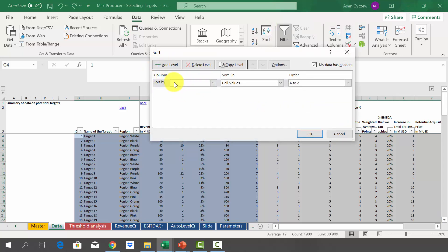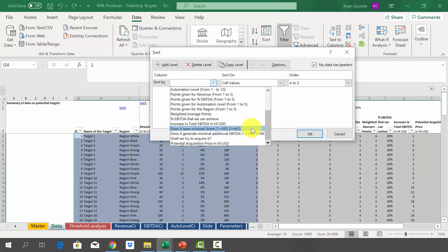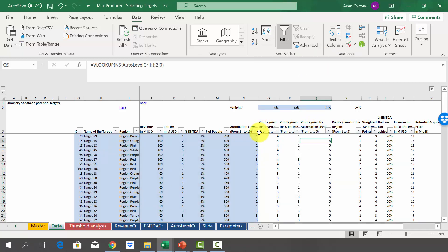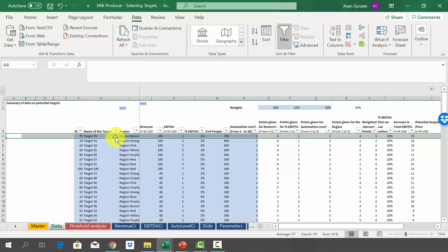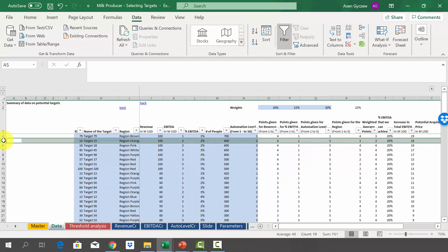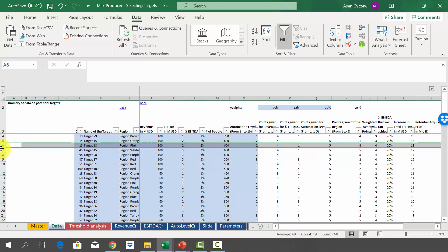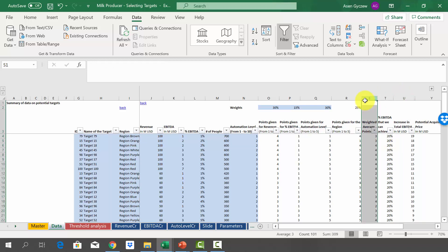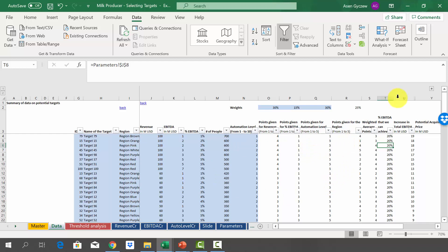Sorting by increase in EBITDA from largest to smallest, we can see the options generating the biggest increase in total EBITDA. Target 79 will give us roughly 19 million of additional EBITDA. The second preferable option is Target 15, then 18, 45, and so on. Another way to use the ranking is to combine two criteria — looking at both increase in total EBITDA and weighted average points. We have already ordered all options using increase in total EBITDA.